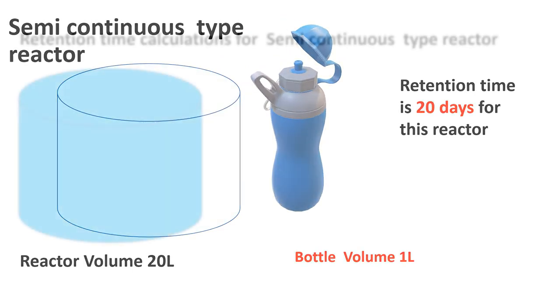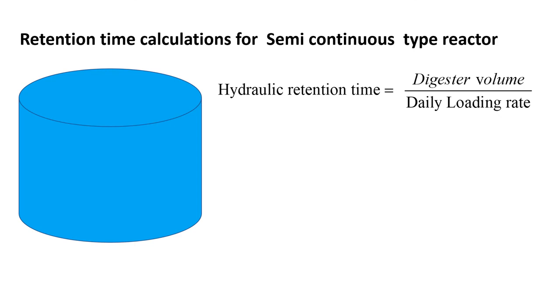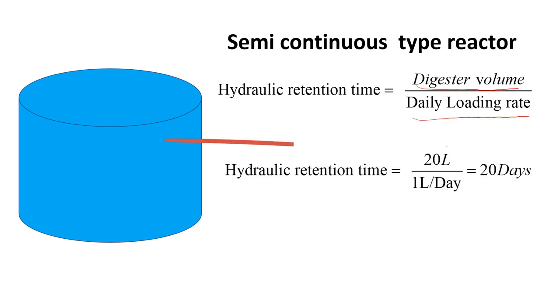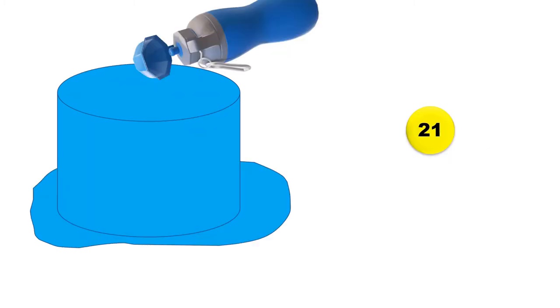Formula for retention time for semi-continuous type of reactor is reactor volume divided by daily loading rate. So reactor volume in this case is 20 liters and loading rate or inflow rate is one liter per day. So retention time is 20 days. Now this reactor also gives you the idea of short circuiting.